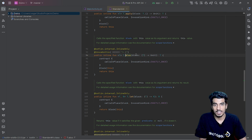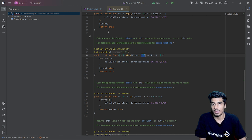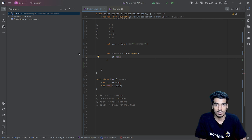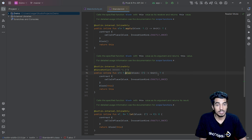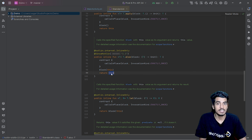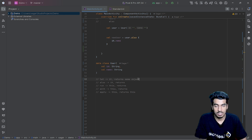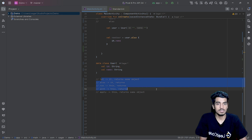At last we have `also`. For `user.also`, inside this function it takes `it` as a parameter — same as `let`. So `this` is not accessible; `it` is the parameter. The difference from `let` is that `also` returns the same object — it returns `this`. So `also` takes `it` as a parameter and returns the same object.